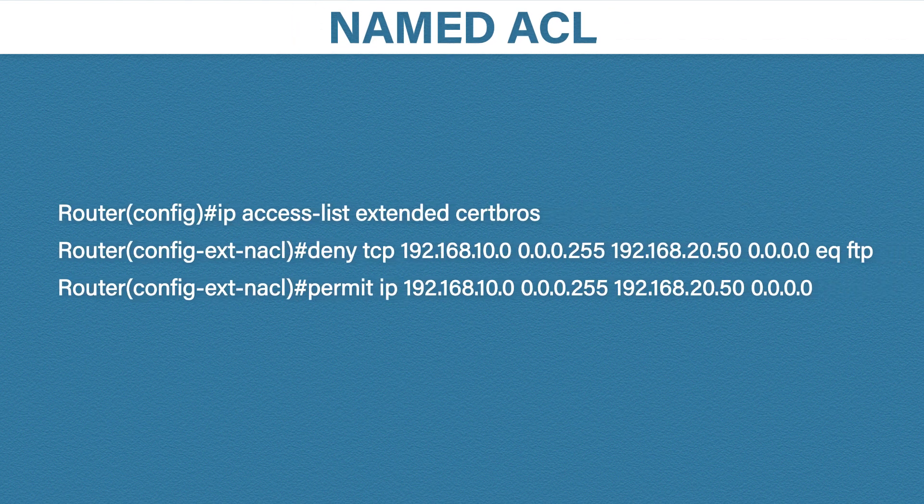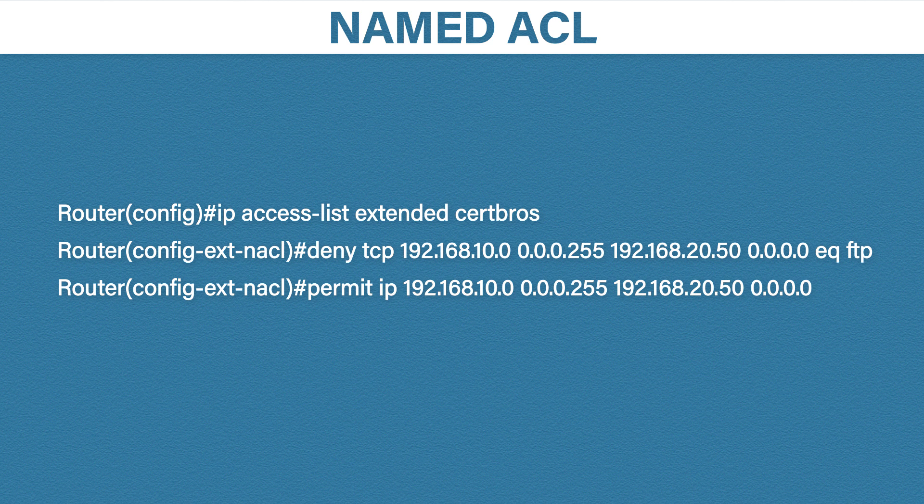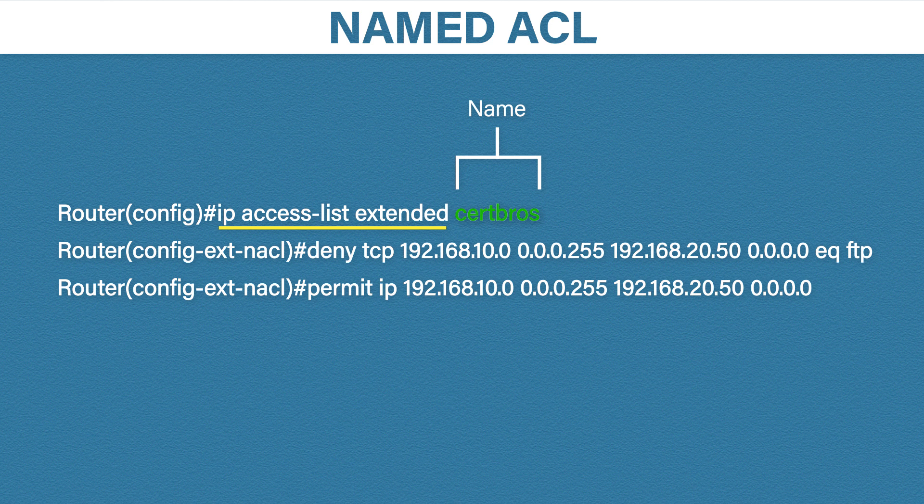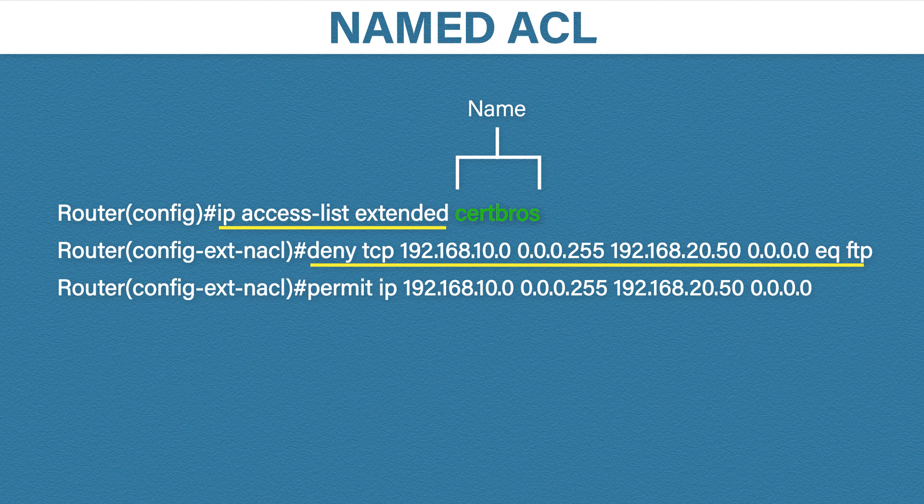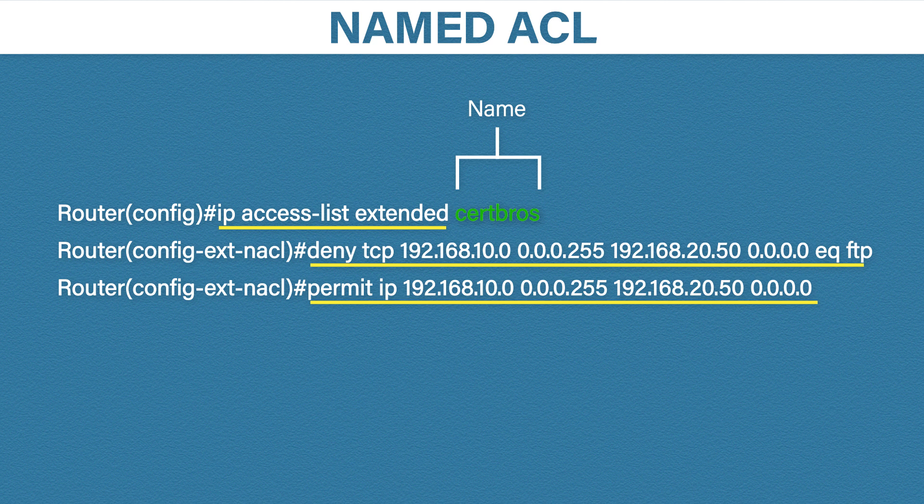The last one we need to look at is a named access list. Now luckily named access lists are pretty similar. They're just configured slightly differently. The first thing you need to do is type IP access list. Then you specify if you want to configure a standard or an extended access list. Then you just need to choose a name. Here I've chosen certbros for the name. Then you enter the access list configuration mode where you can add the rules in the same way as before. So this access list will deny any TCP traffic with a source IP address of 192.168.10.something with a destination IP address of 192.168.20.50 and a destination port number of 21 which is FTP. After that it will permit any IP traffic with a source IP address of 192.168.10.something and a destination IP address of 192.168.20.50.